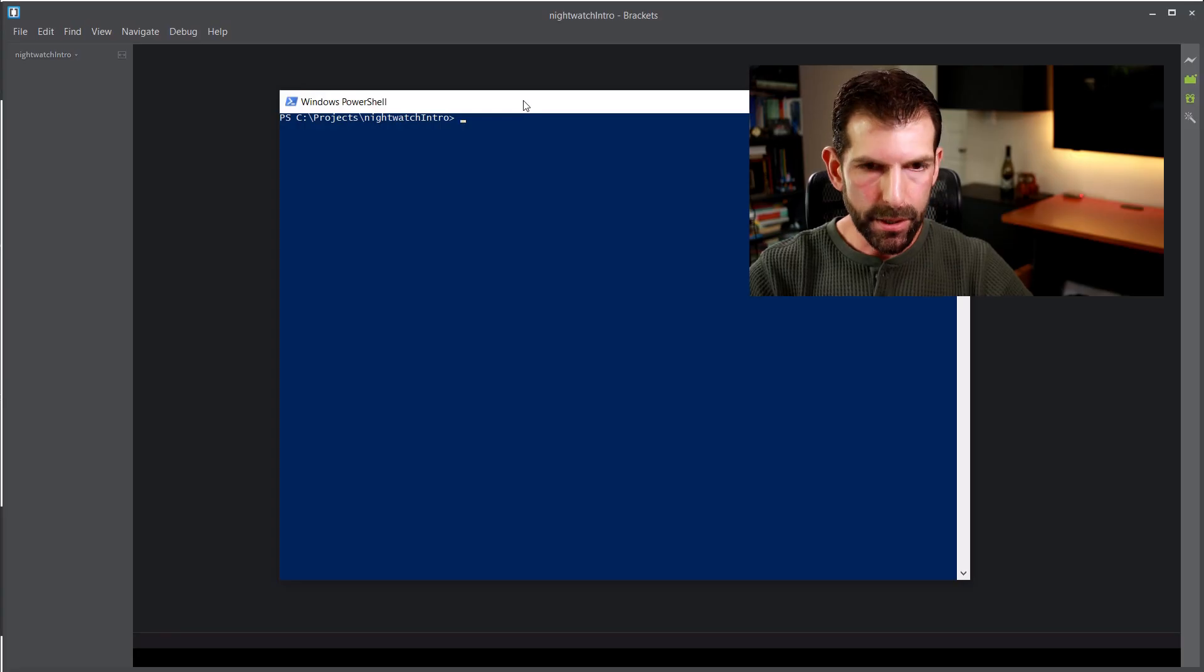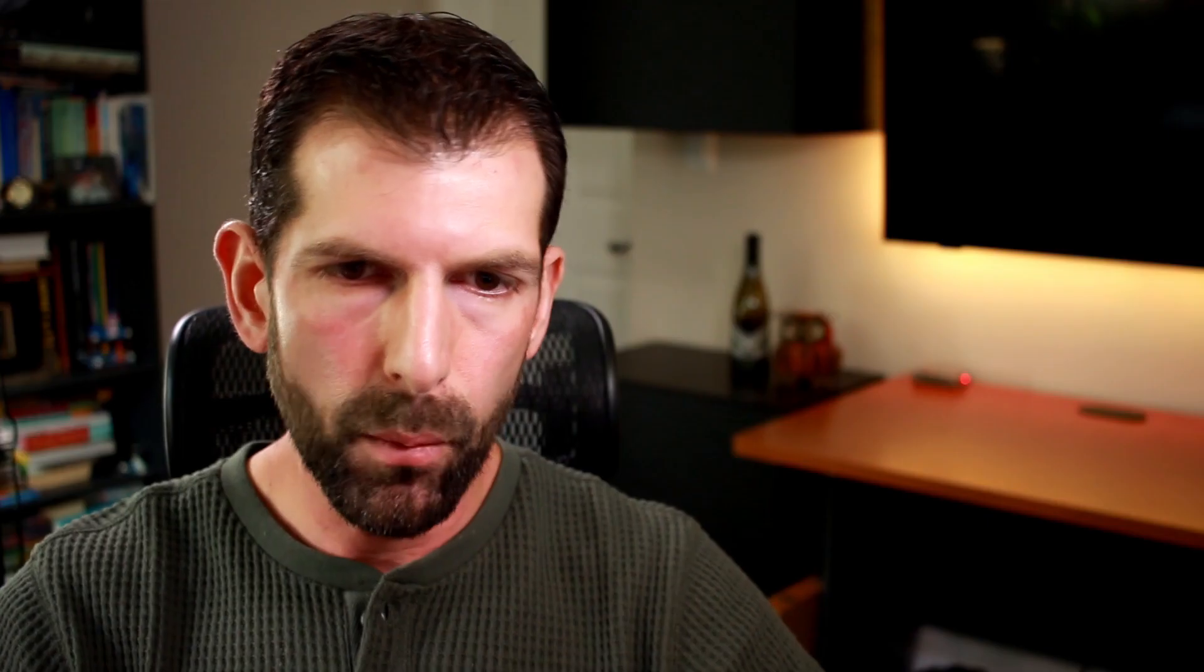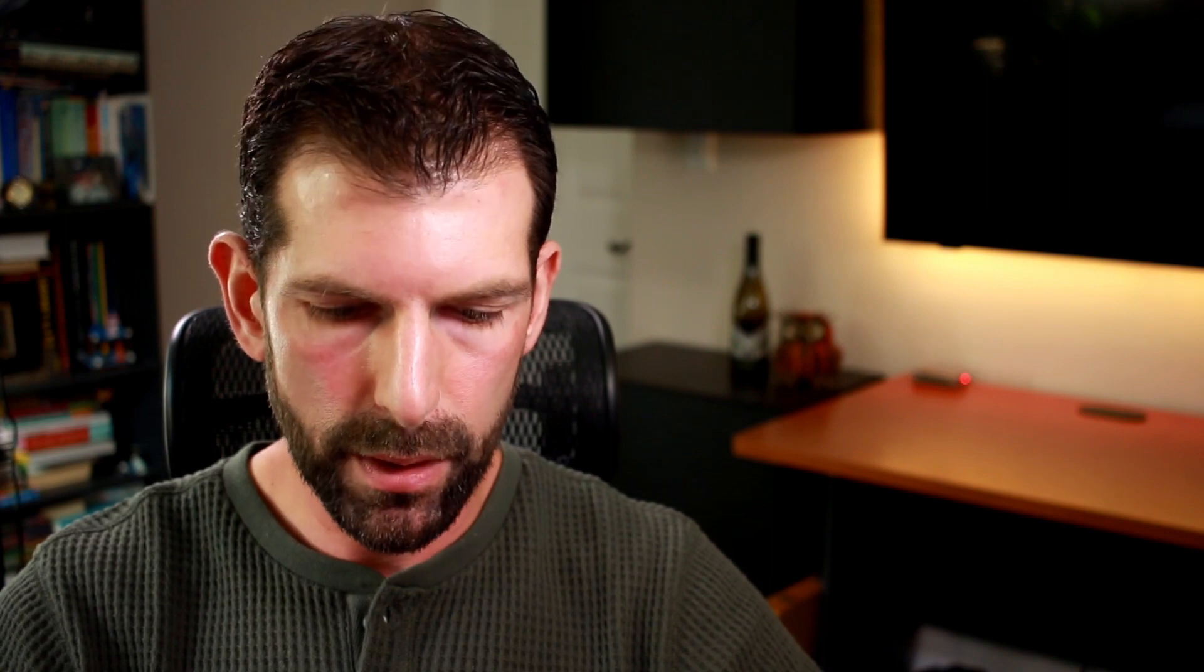So to start our test project, let's create an empty directory. I'm going to call mine Nightwatch intro. And then once you're inside that directory, we'll need to set it up as a node project. And to do that, we're going to use a command line option called npm init. npm is the node package manager, and it makes everything awesome.